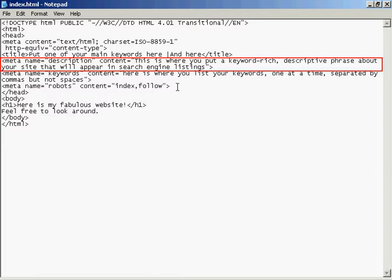And in the description tag, like it says here, this is where you put a keyword-rich descriptive phrase about your site that will appear in the search engine listings. Just like with the title tag, you need to have something that will catch people's eyes when they're going through the listings in Google or other search engines. You want to make sure that it's something that will attract the attention of someone looking through a search engine listing.